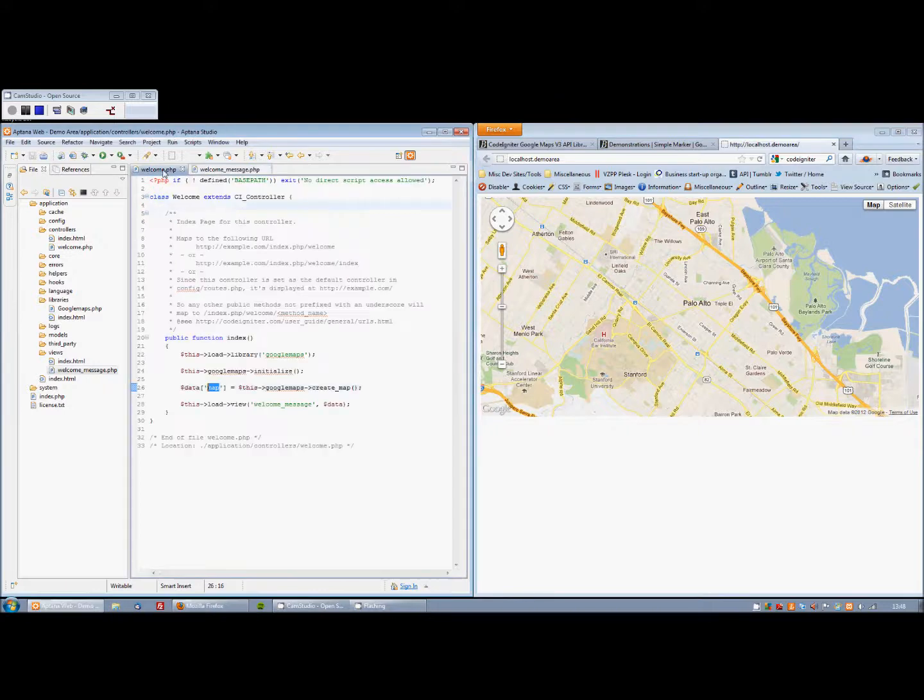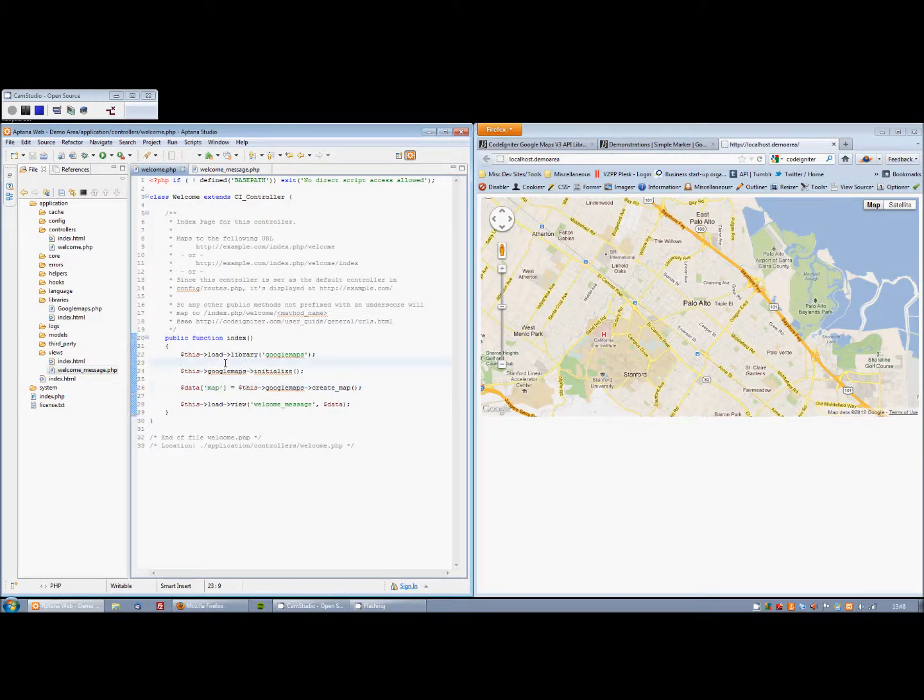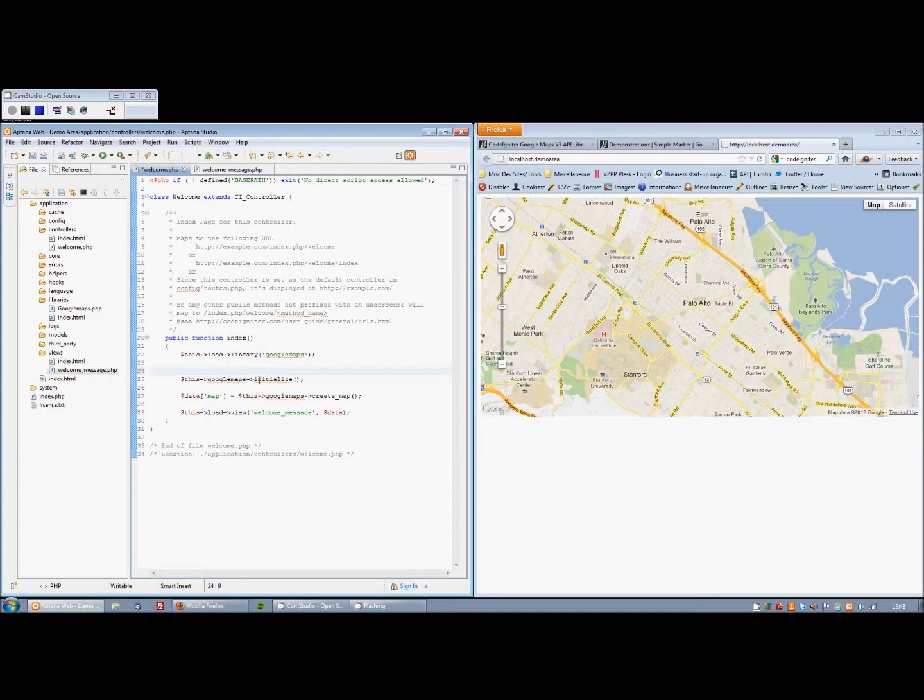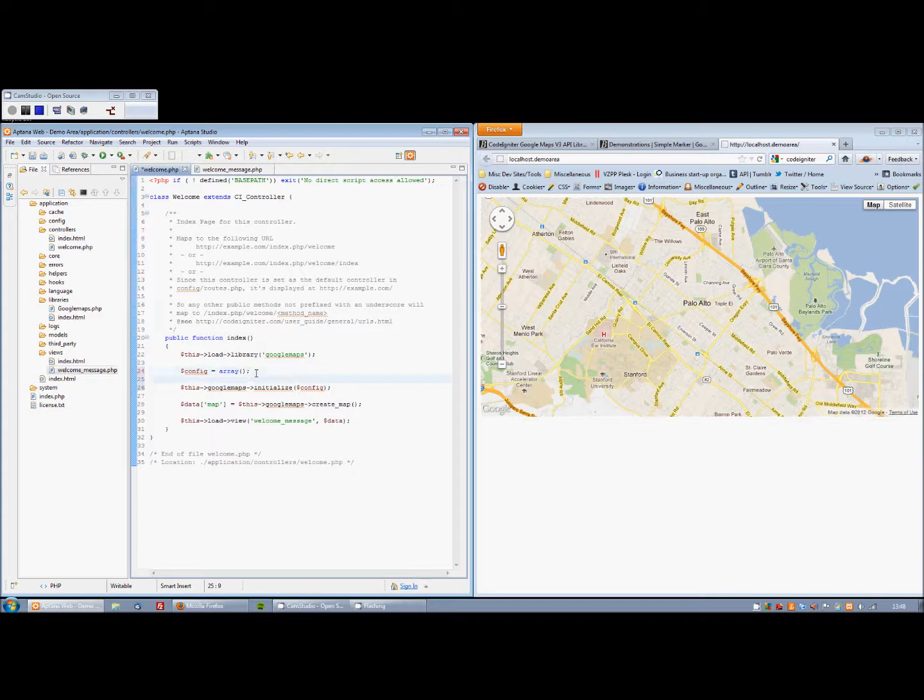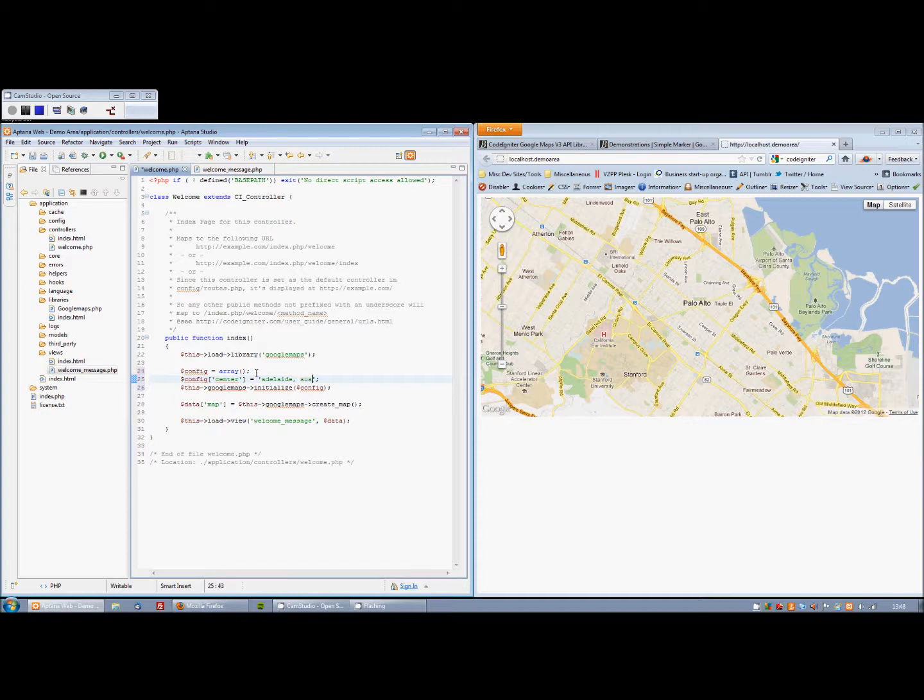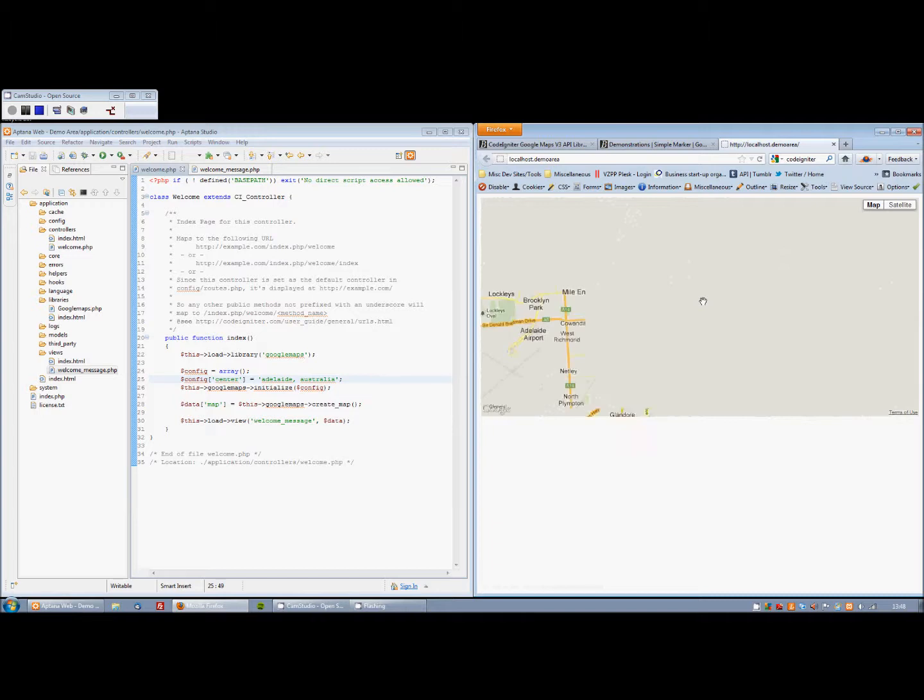Flipping back to the controller, I'm just going to show you how to customize this map a little bit. We do this before the initialize function. And what I'm going to do in this case is set up a config array. And this config array will be passed into the initialize function. It just overwrites any defaults that are set in the library itself. So let's start by setting the center of the map. Let's go for Adelaide, Australia. If we save that and refresh the browser, there we go.